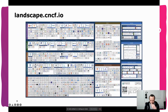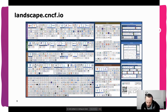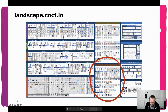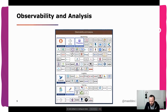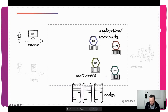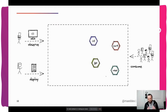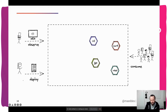Most of you have probably seen this diagram — this is a screenshot of the Cloud Native Computing Foundation landscape. It's about half a year old, so it's probably doubled since then. There are a lot of tools and technologies revolving around the Kubernetes ecosystem, and if you narrow down to the observability and analysis section, there are already a lot of tools there. We have this platform that runs your applications with various roles: people that deploy, consume, and observe applications.